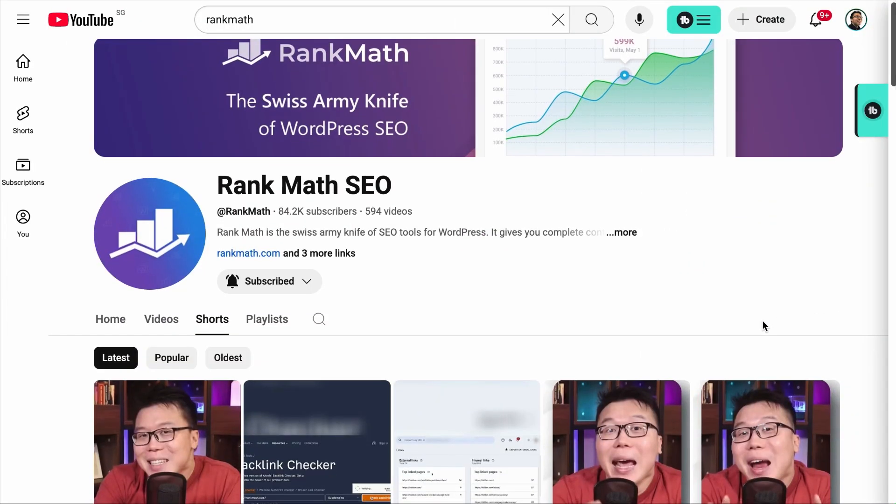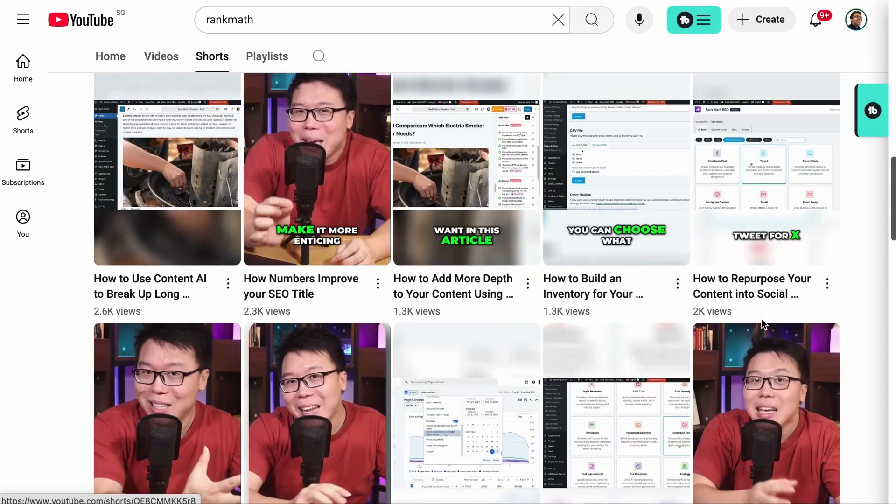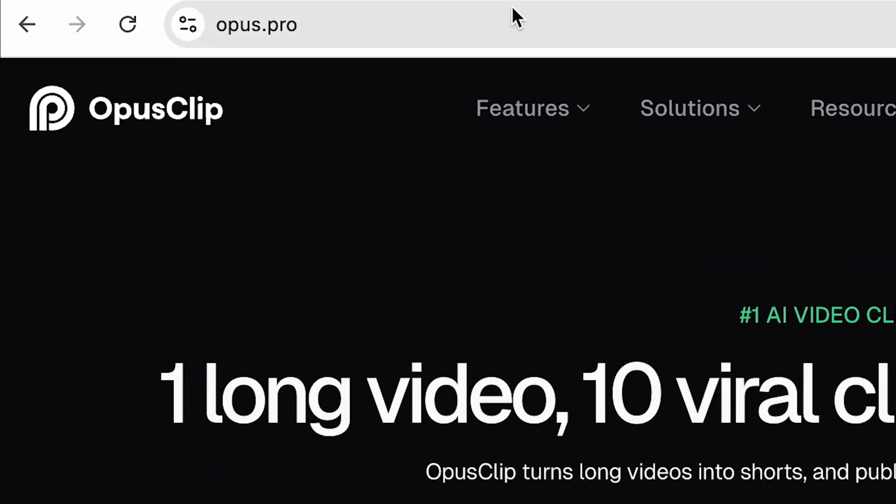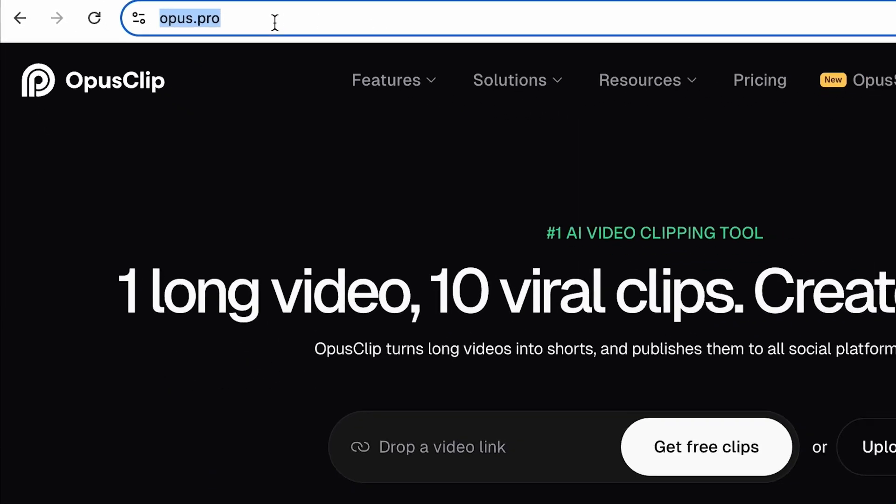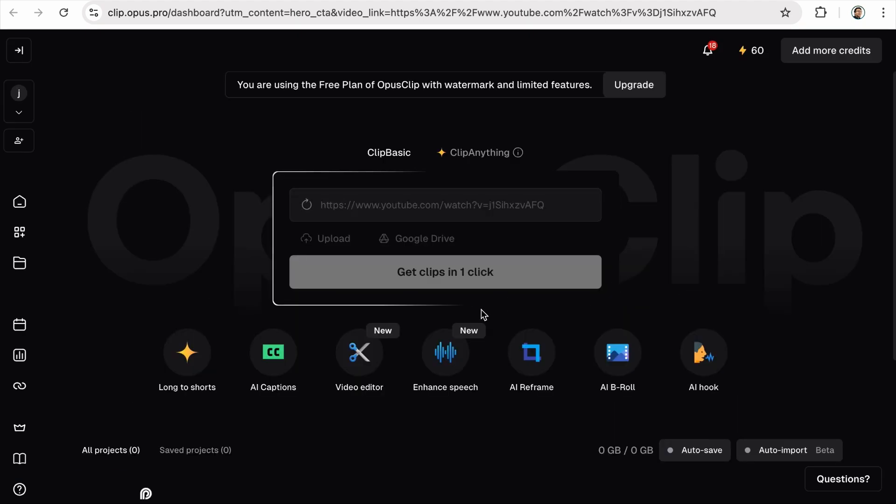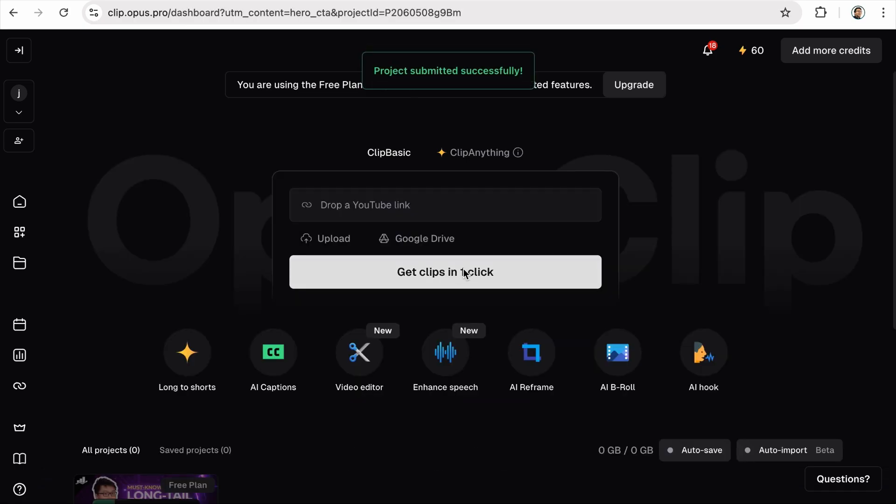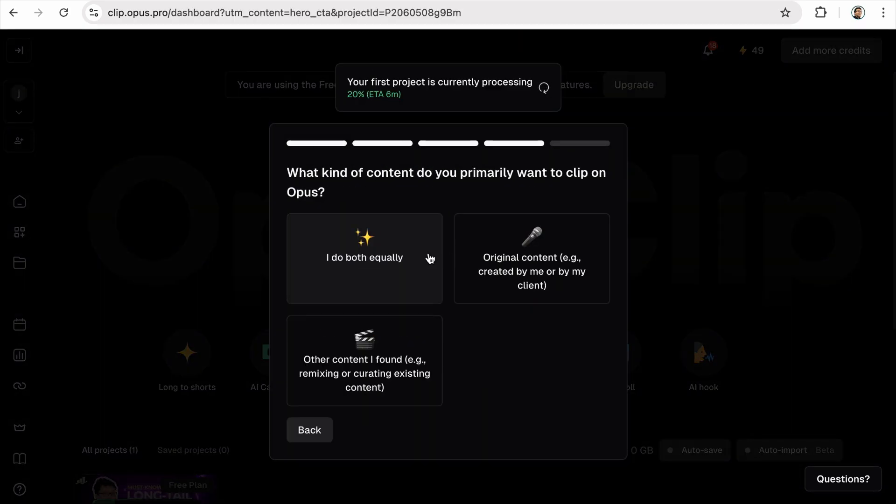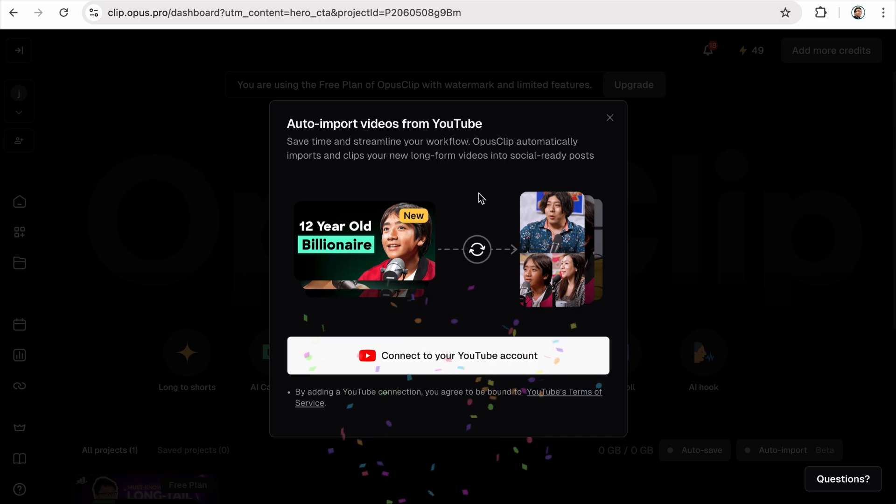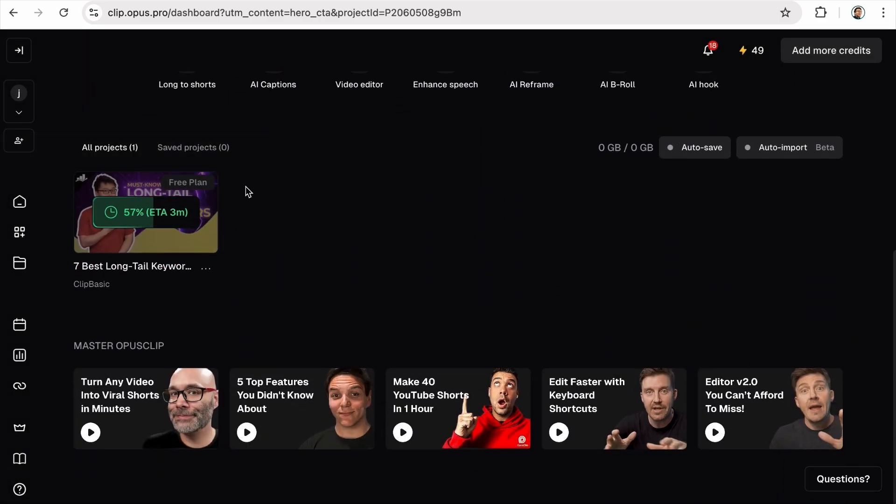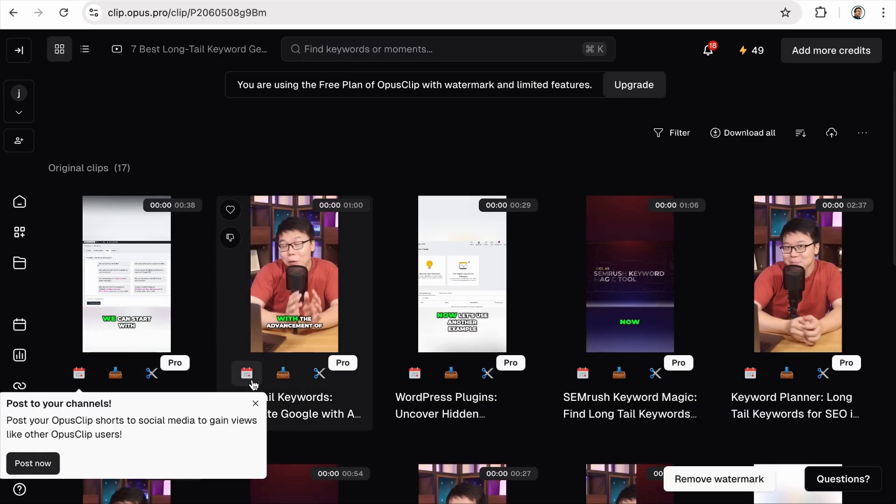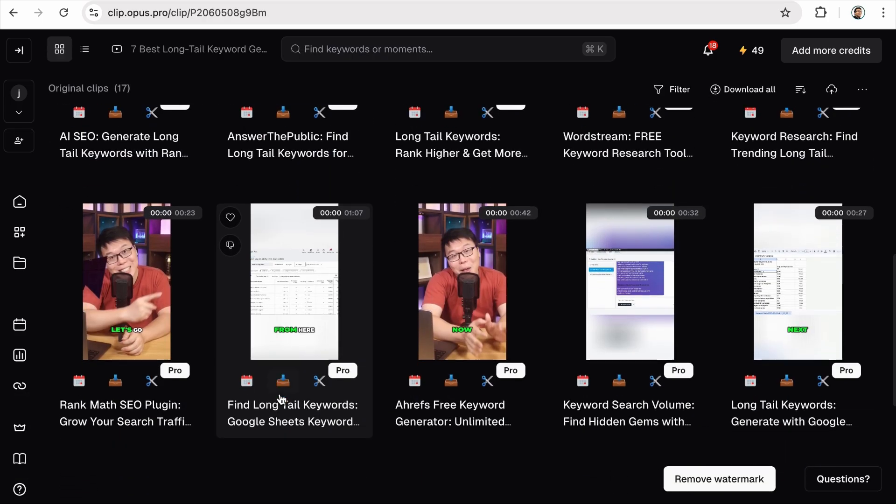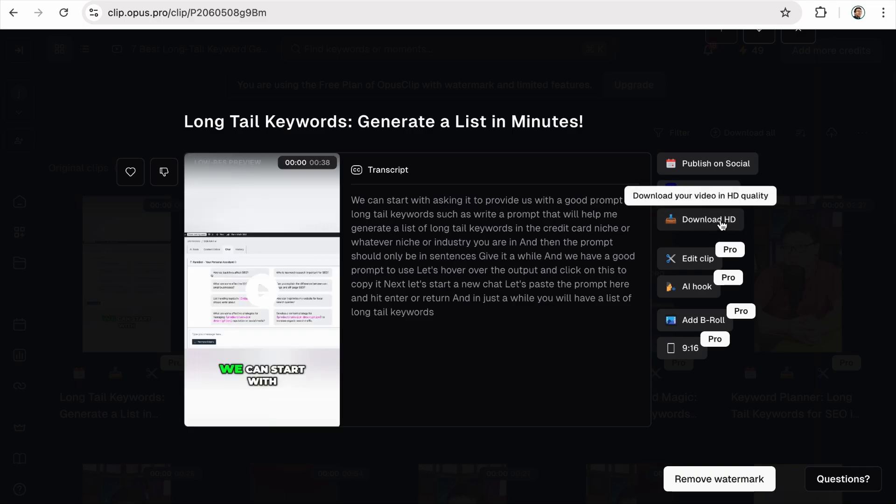If you run a YouTube channel or create long form content such as a video podcast, this is going to be useful. Check this out. Most of the shorts on our channel are created by Opus Clip. This is the tool and this is the link. You can simply add a YouTube link. Give it a while for the tool to fetch the data. And now you can get clips in one click. If you are running a new account, you would have to complete a short survey. Now we have to give it a while. And when it is done, you will get a bunch of short clips based on a YouTube video. And from here, you can download the short video and upload it to your channel.